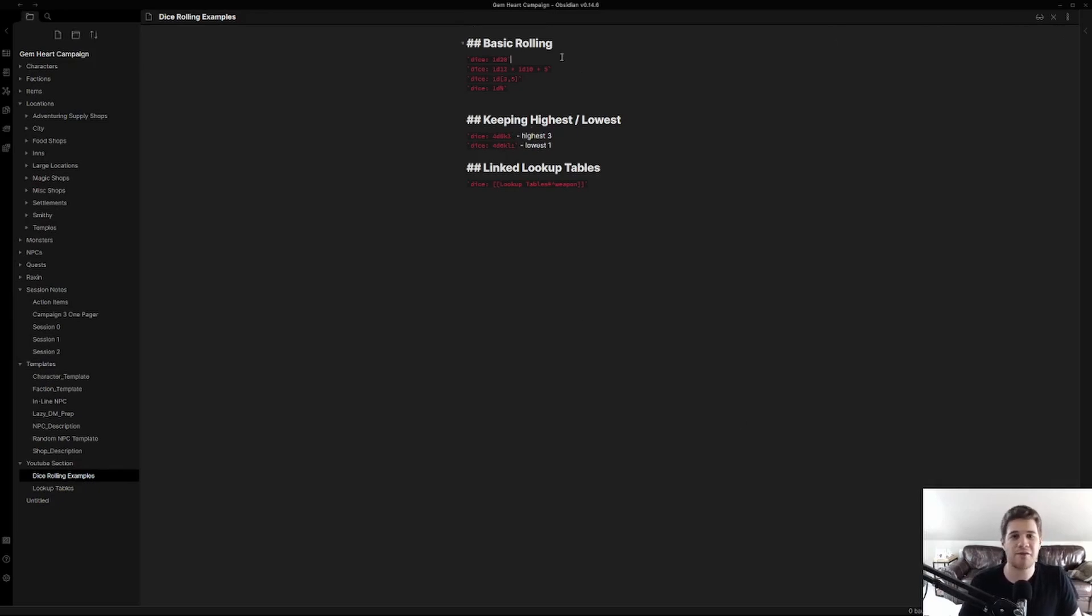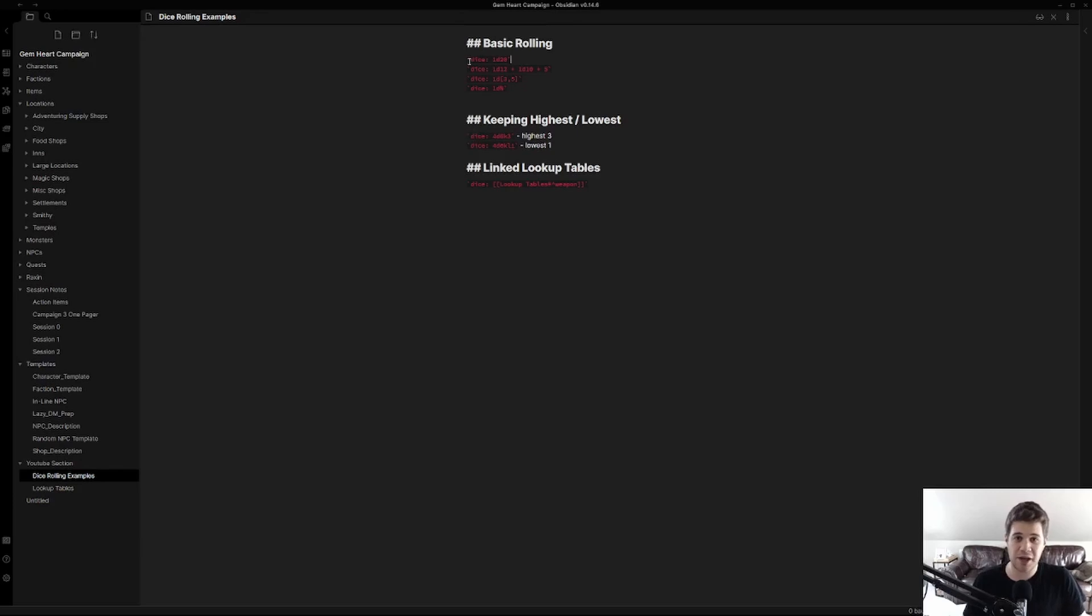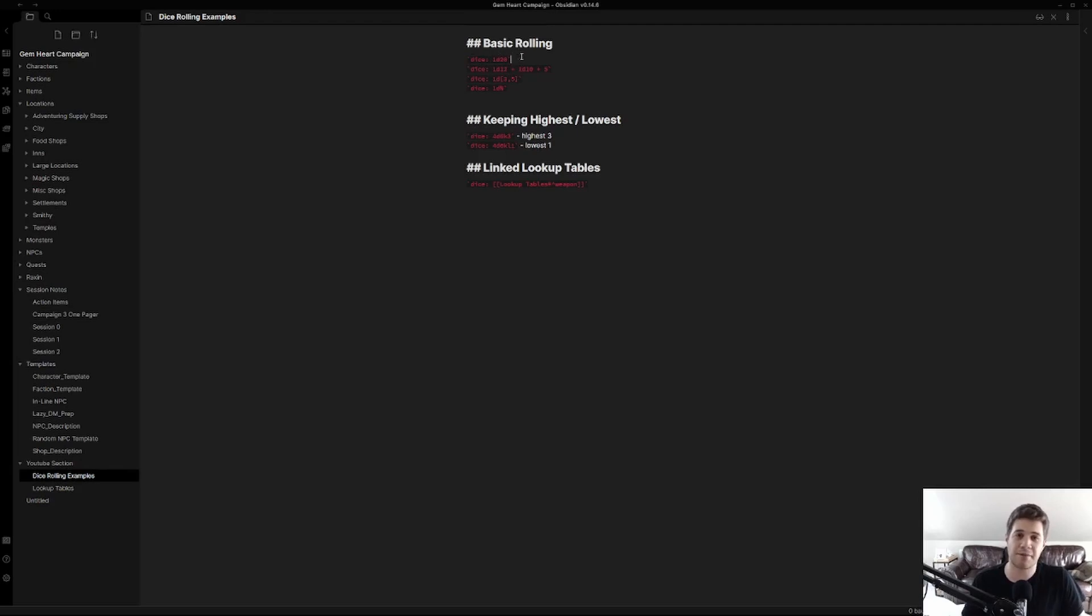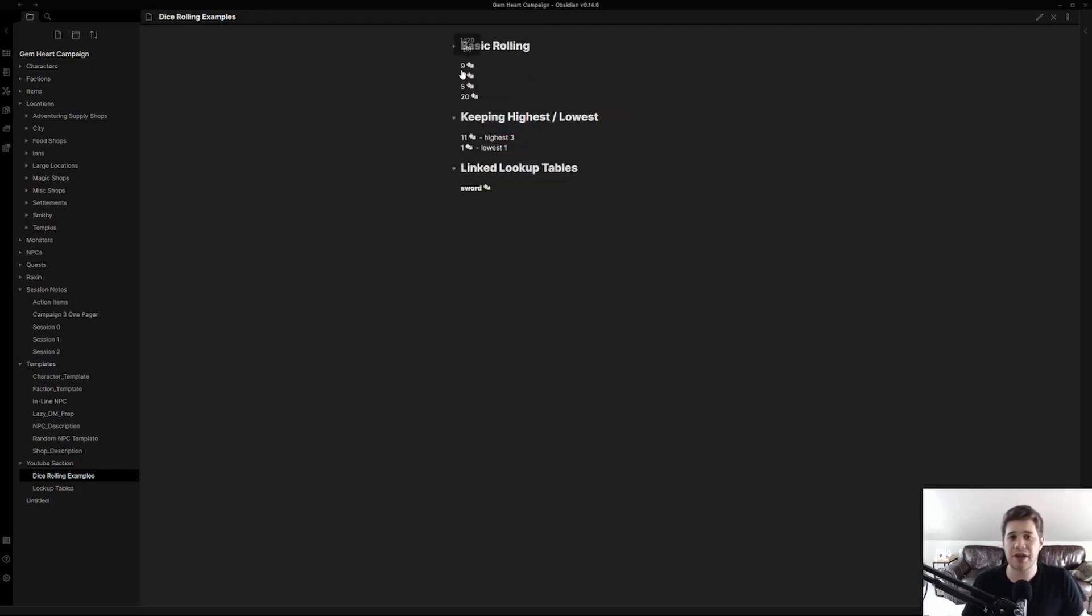First off we have our very basic rolling. Let's say you want to roll a d20. You're going to type in backtick dice colon 1d20 and then a closing backtick. Then you hit Ctrl E and you can now see that we've randomly rolled something.